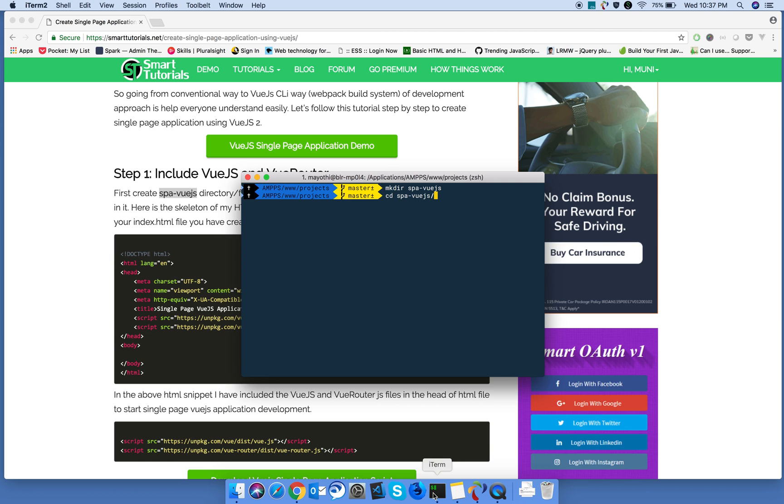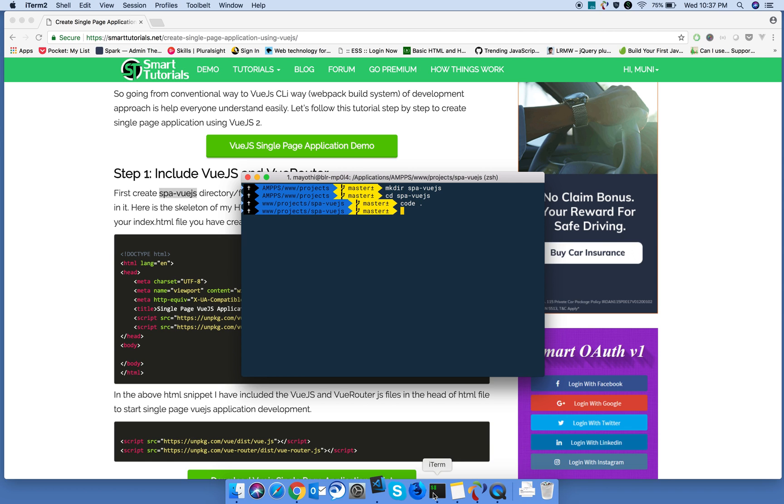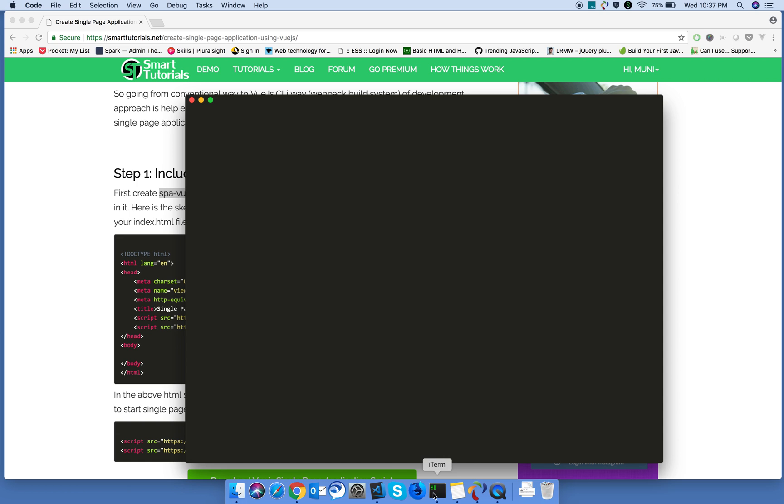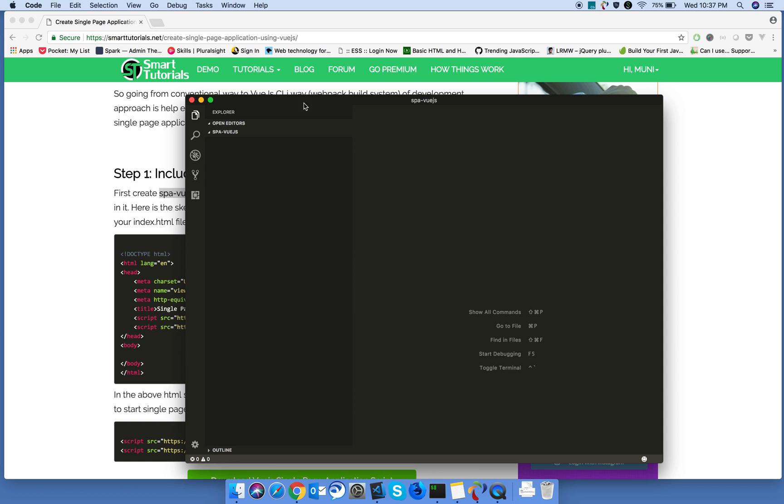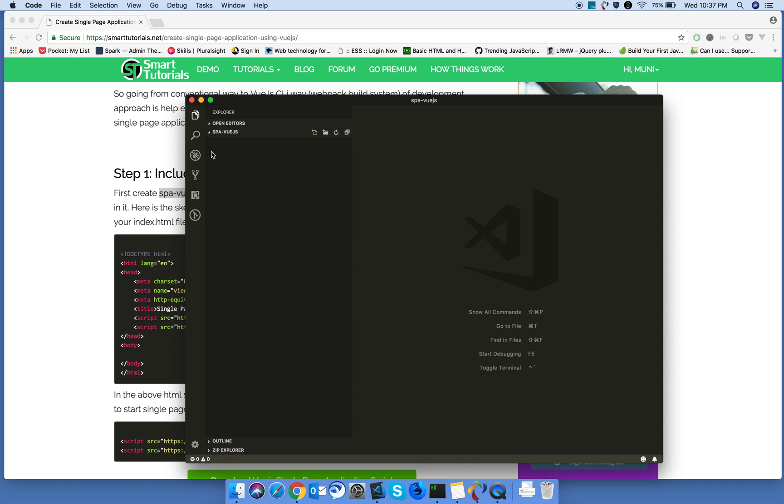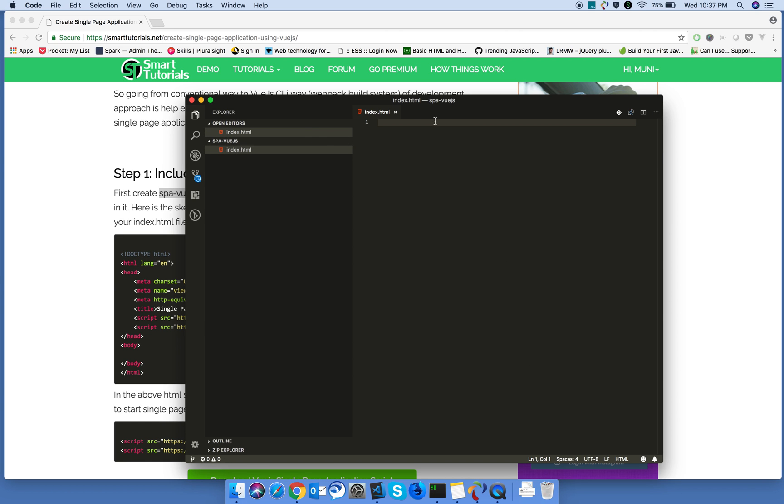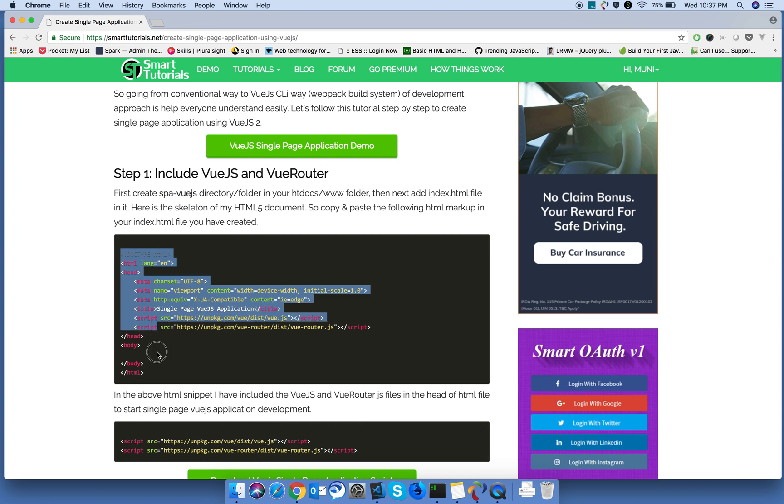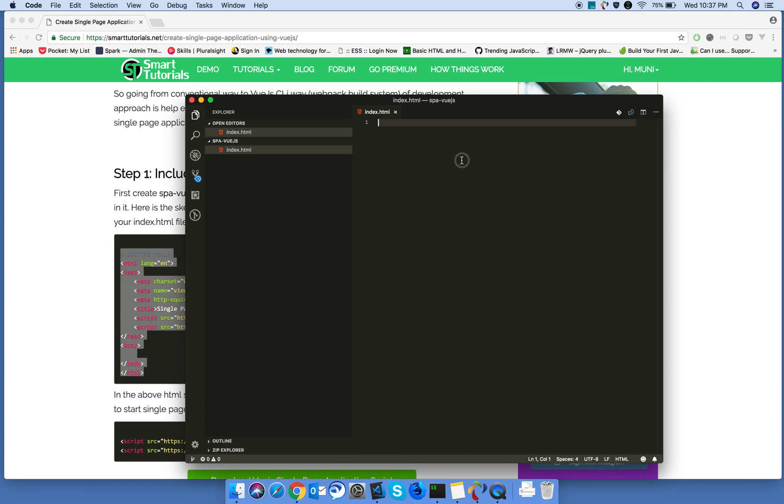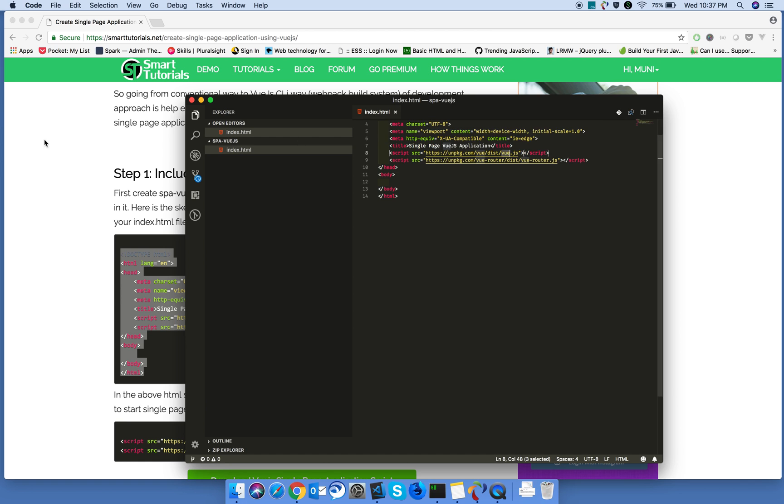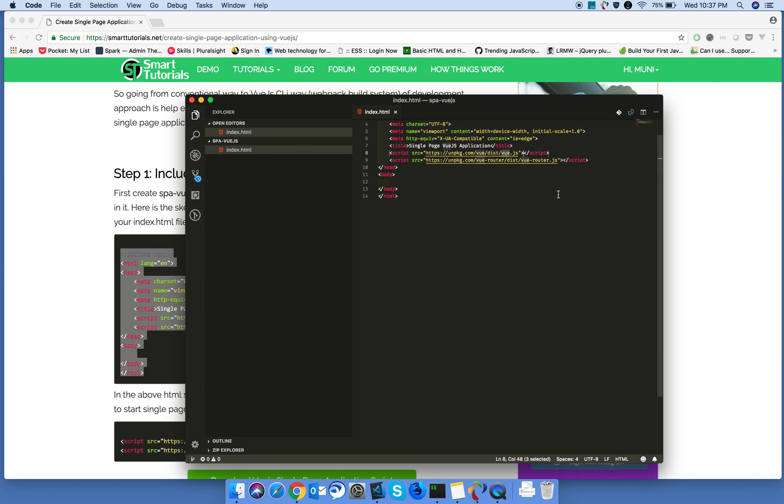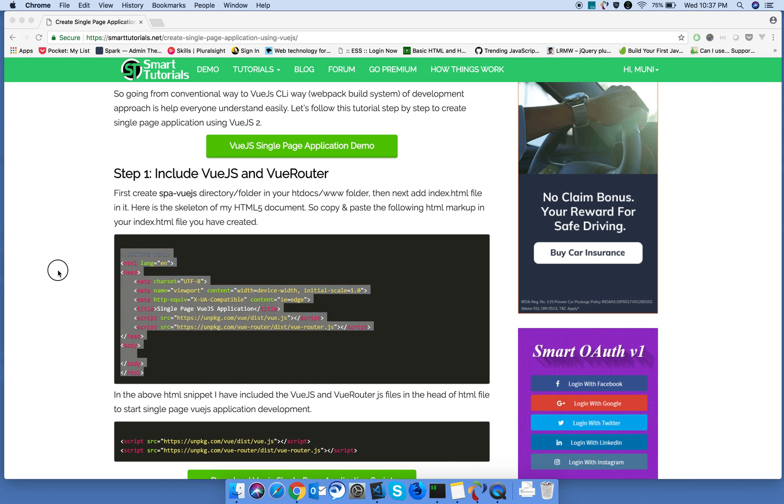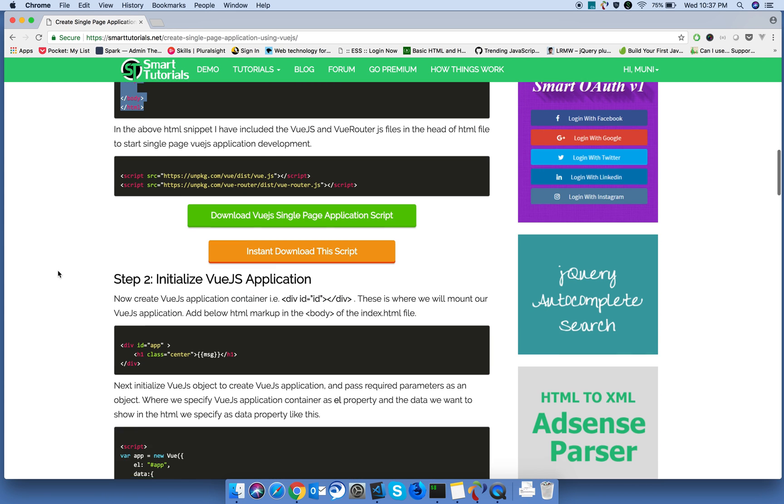I'm opening it in my favorite Visual Studio code. Let's create index.html file and add this HTML snippet. In the HTML snippet, I included the Vue.js reference in the head of your HTML file.